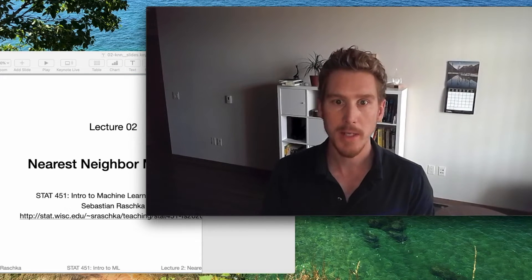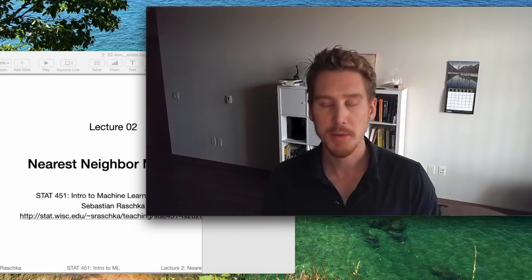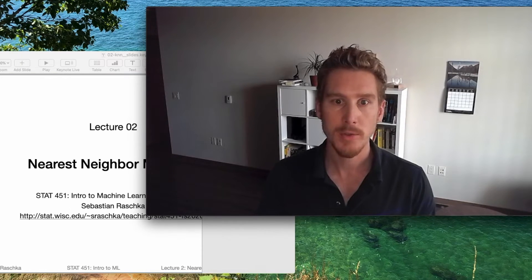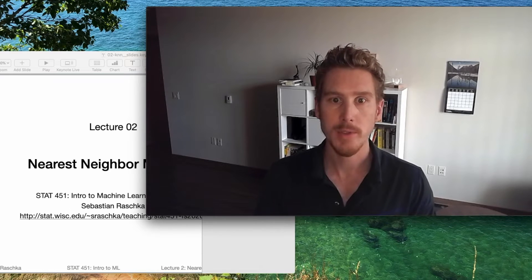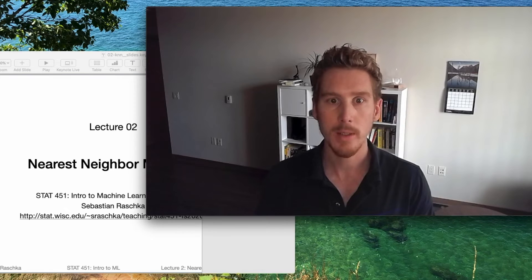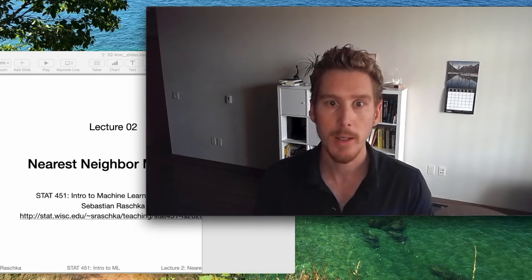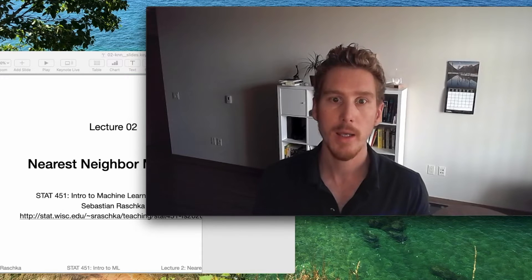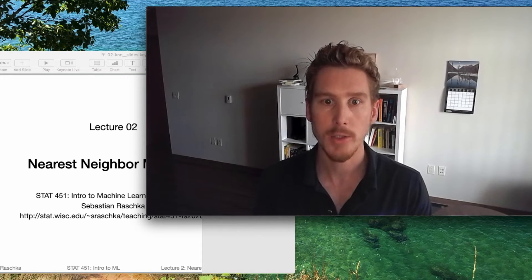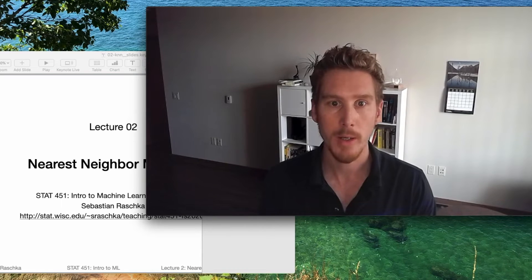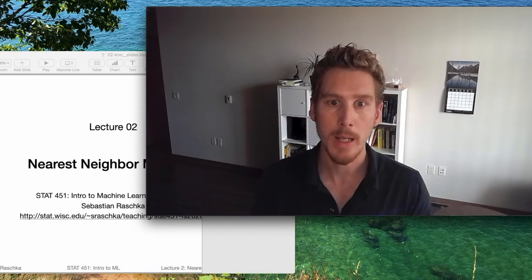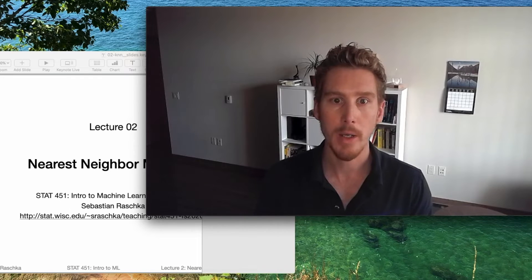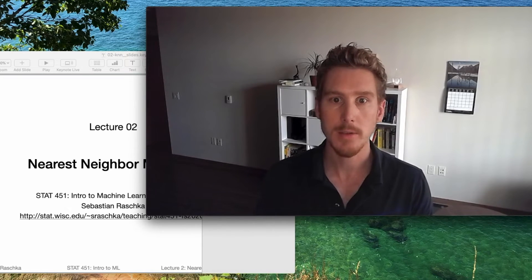At the end of this lecture, since I also mentioned computational aspects after introducing the concepts of KNN, I will show you some examples in Python of how we can use KNN in Python. This is just a very brief overview. Some parts may be confusing, but in the next lecture — lecture three — I will talk more about Python, how to install it, and about the main libraries we will be using like NumPy and scikit-learn.